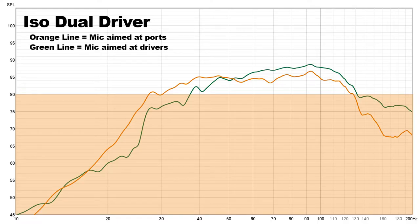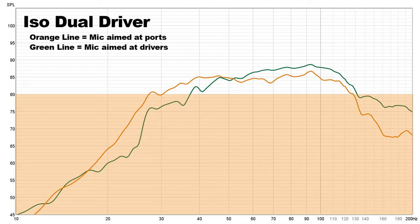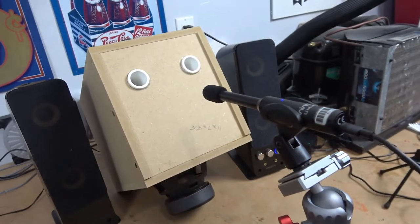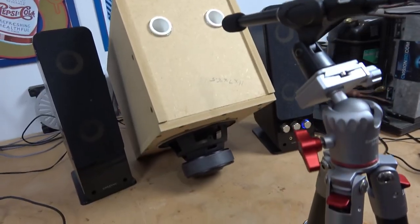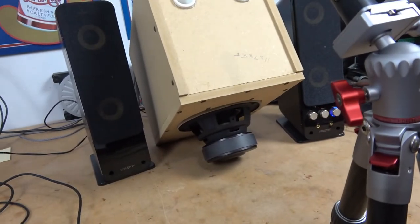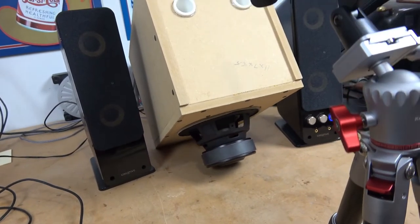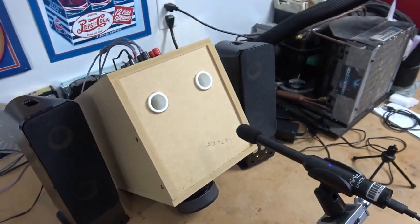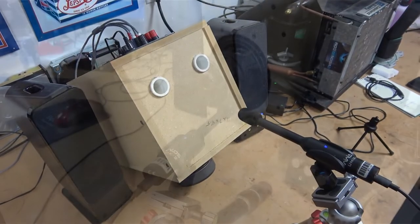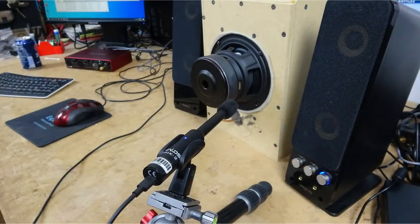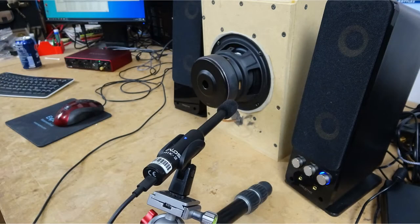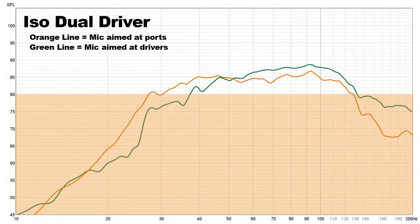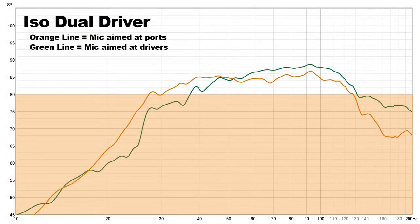My first experiment was to see if the port loading or port location would have any impact on the resulting frequency response. The orange line is with the measurement mic pointed directly at the ports, whereas the green line is in the standard configuration in front of the driver. What we can see here is that if we combine the two together, we get a curve that is relatively flat, although it does make a couple of switches.